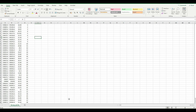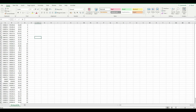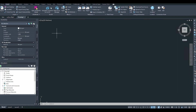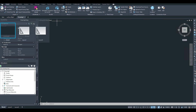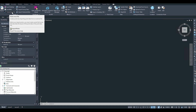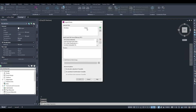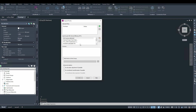Now go to Civil 3D to import the data. On the top bar, go to Insert. From there, pick Points from File, and then click on it.